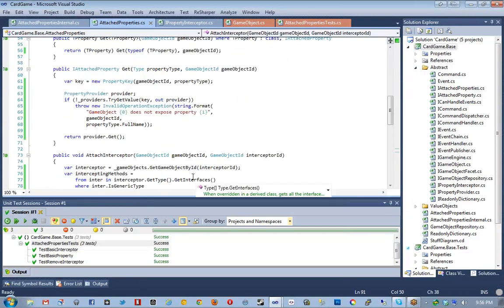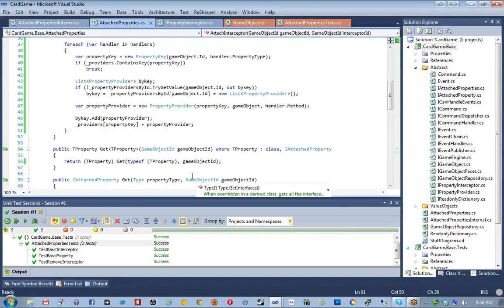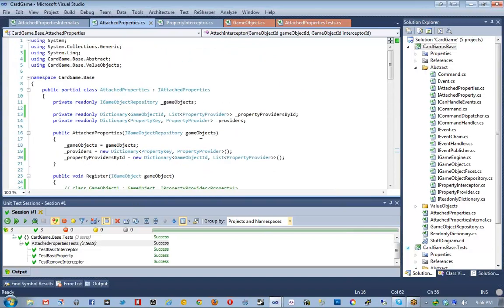I think either event handling or command handling we can do next, so that we can finish our AttachedProperties and then do command handling, and then we'll pretty much be done with our base project. That sounds awesome. With that, let's go ahead and bring this video to a close. Thank you everybody for joining us, and thank you very much Nelson. That concludes this video.